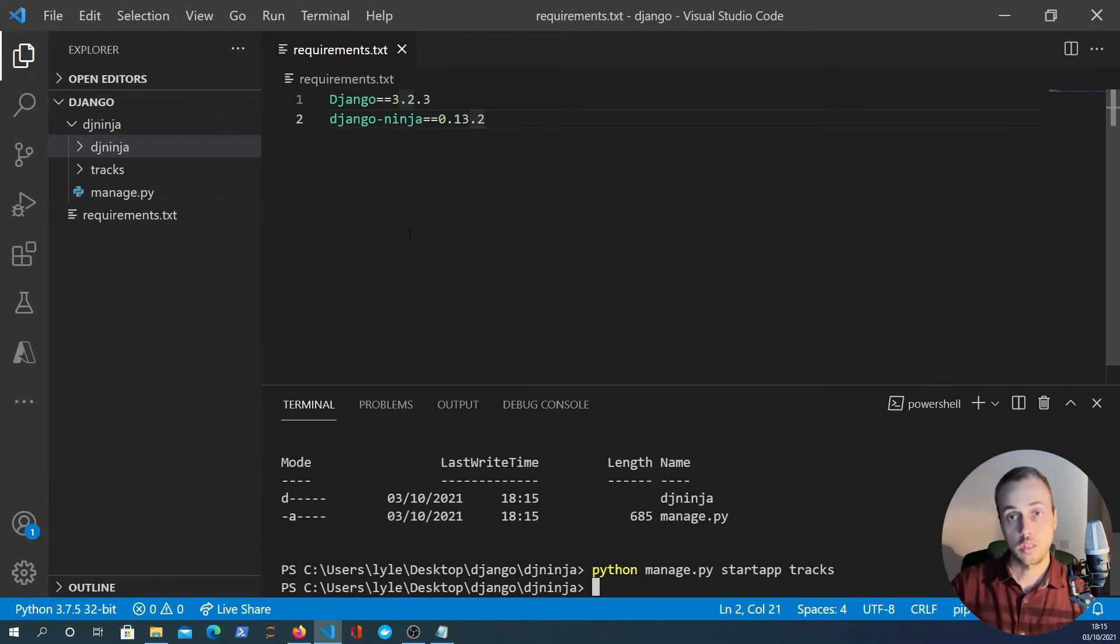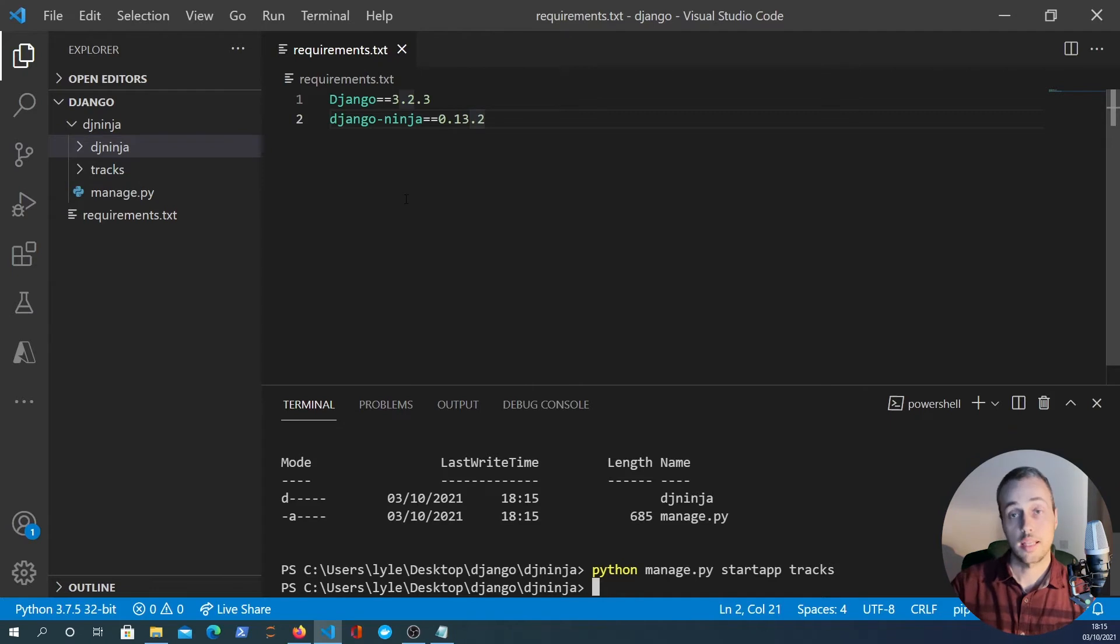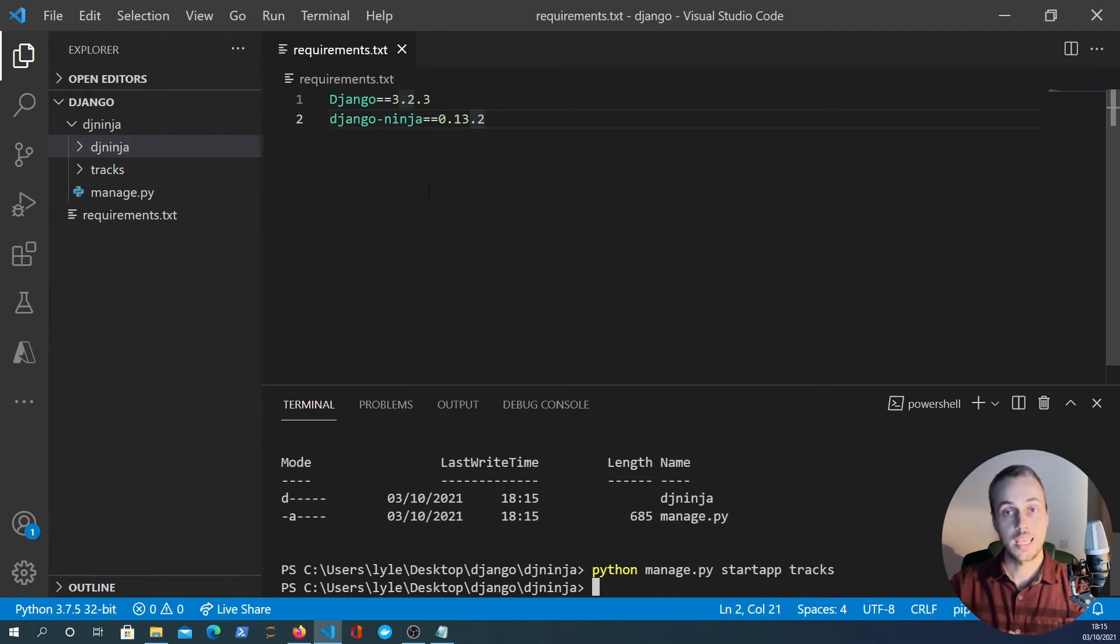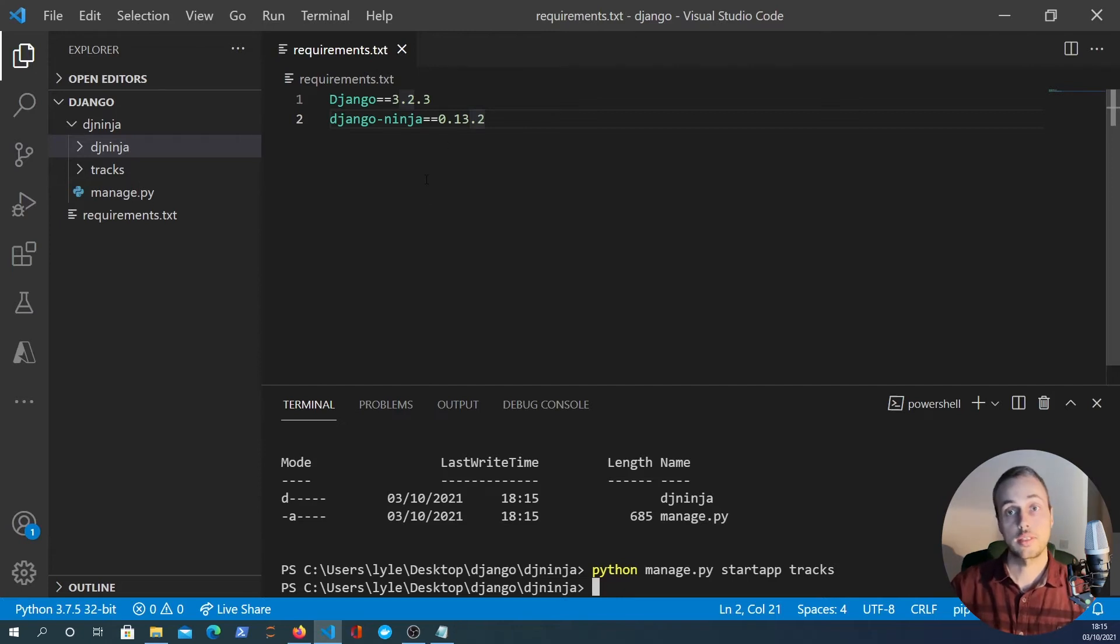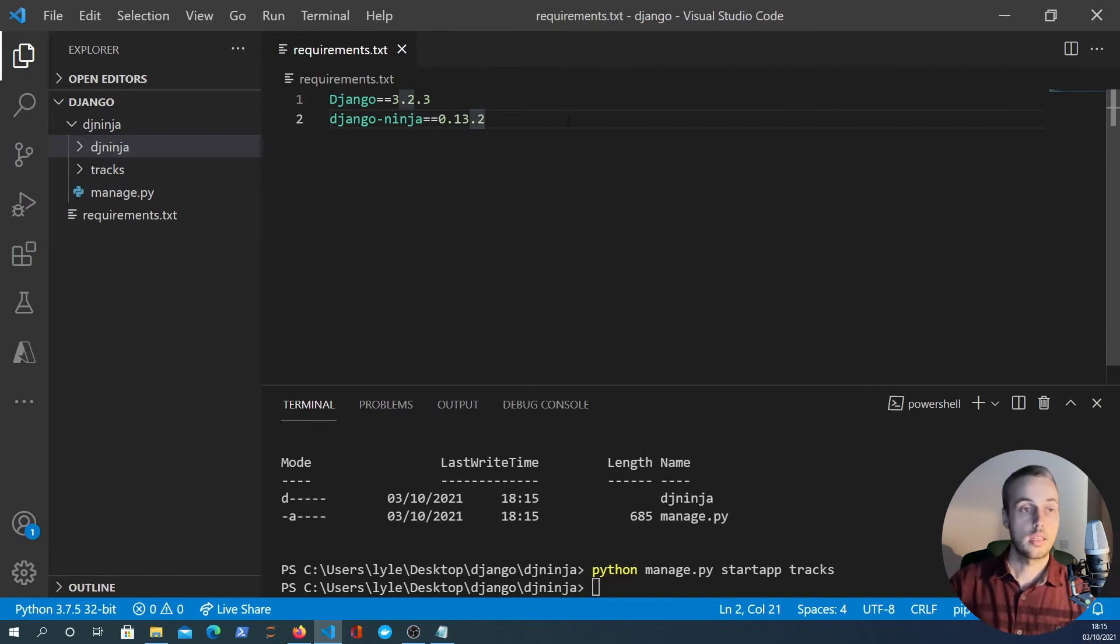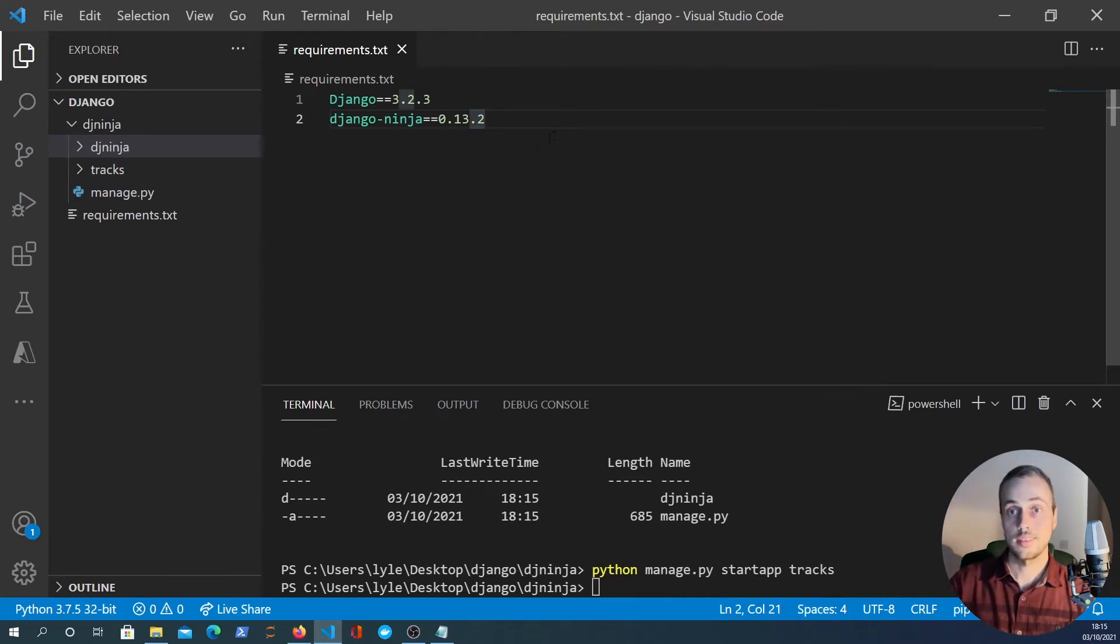It's going to be a CRUD API but in this particular video we're just going to do the setup. We'll move on in the next video to some GET endpoints and show you things like query parameters and path parameters, and then in the final video we can move on to the POST, PUT and DELETE functionality.